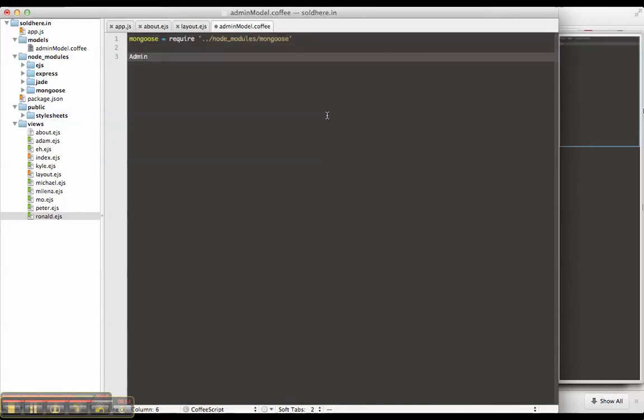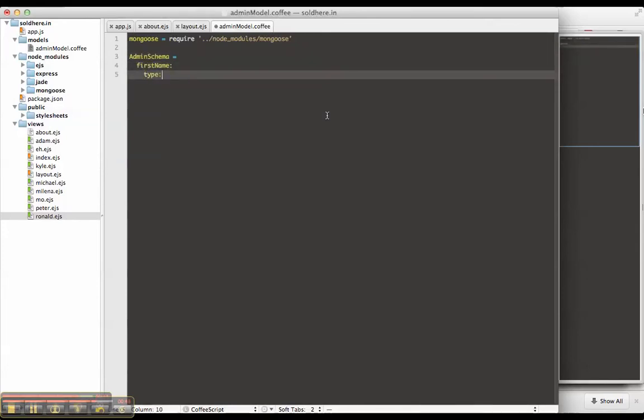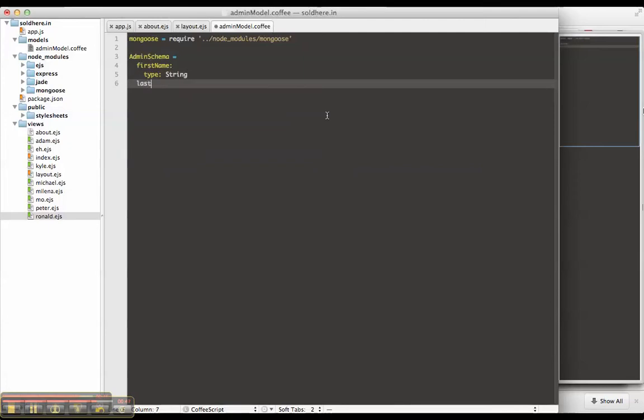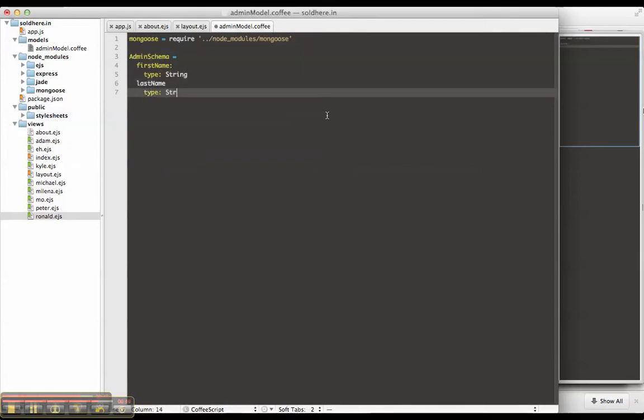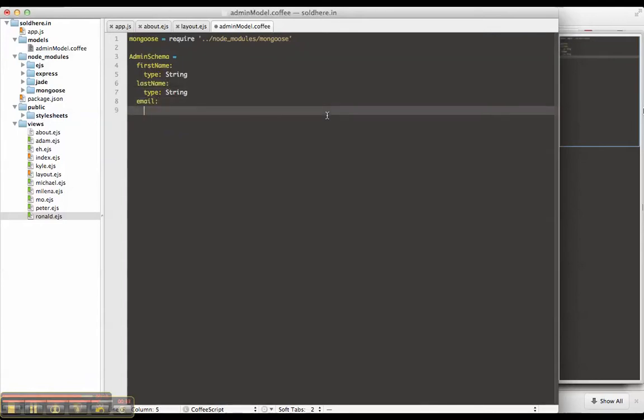I'm going to create an admin schema, which basically we're going to have for an admin, a first name, which is a string, a last name, which is also a string, a email address, also string.